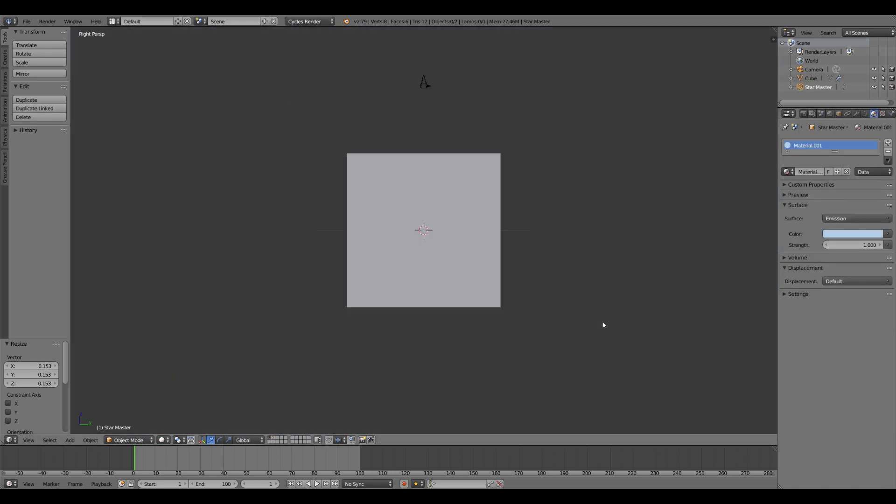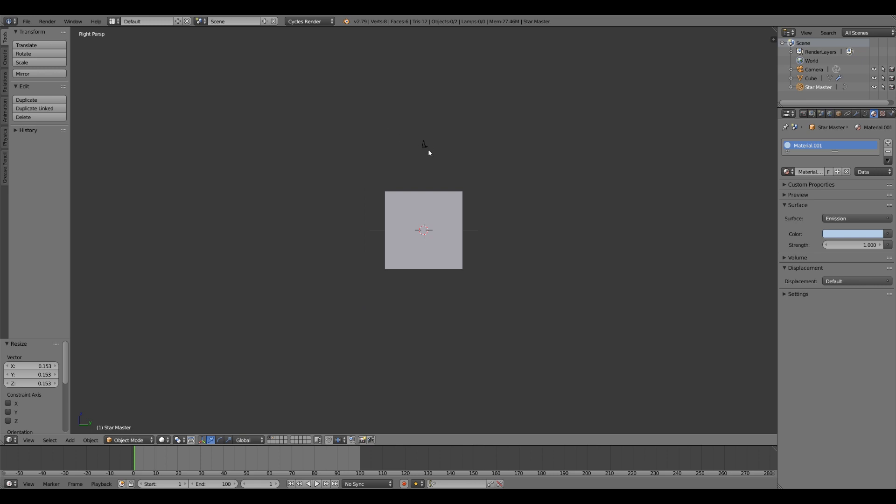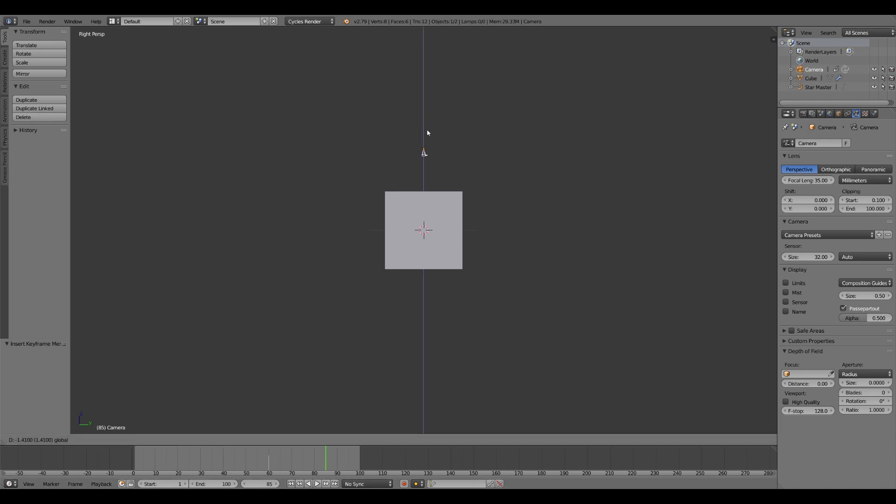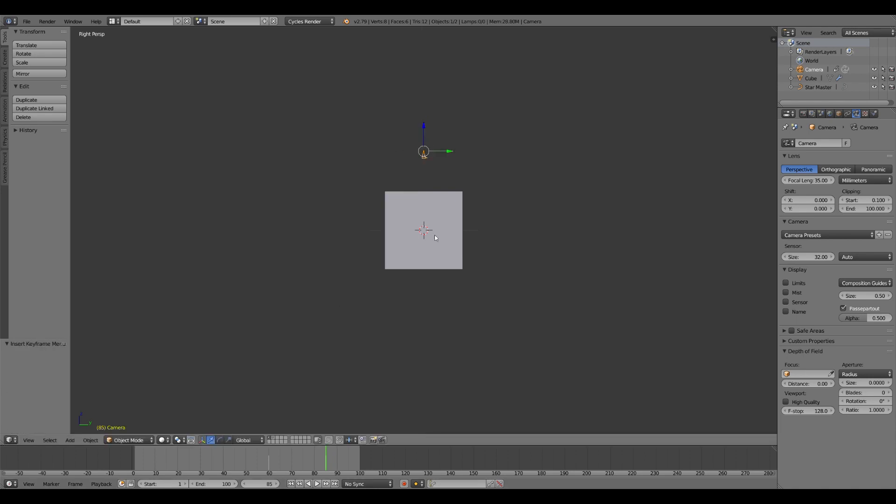Very good. So we'll go into our side view to make this a little bit easier. We're going to go at about 30 frames per second. So at about frame 60, set a keyframe for your camera. Then at frame 85, you want to bring it down just a little bit. Hit I, set a location keyframe.